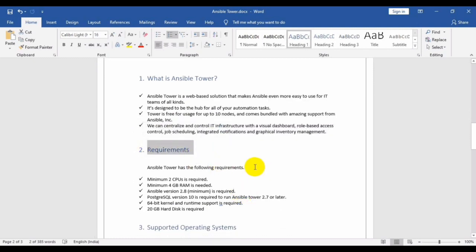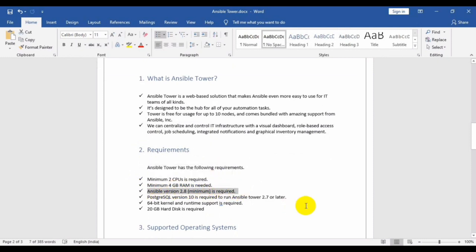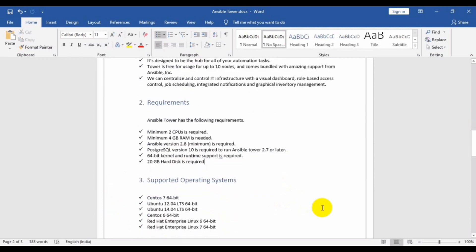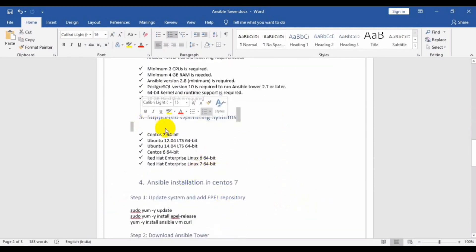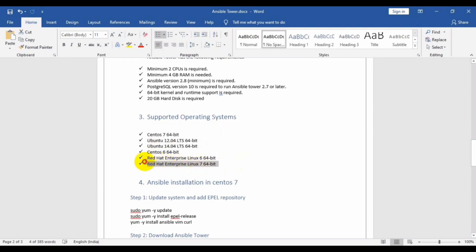The requirements for Ansible Tower are: minimum 2 CPUs and 4 GB RAM, minimum Ansible version 2.8, a PostgreSQL database, 64-bit OS, and minimum 20 GB hard disk space. The supported operating systems are CentOS 7 or Ubuntu, with a minimum of CentOS 6 or CentOS 7 — CentOS 5 is not supported.